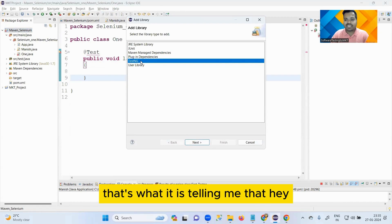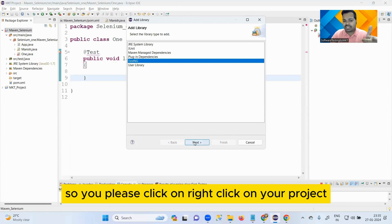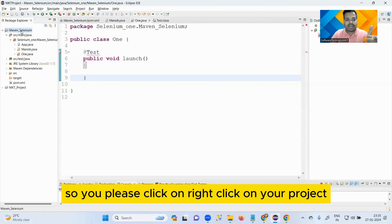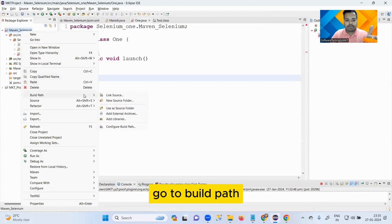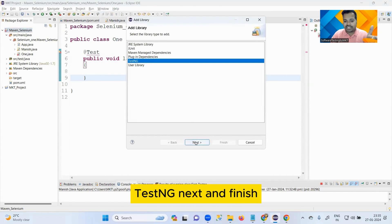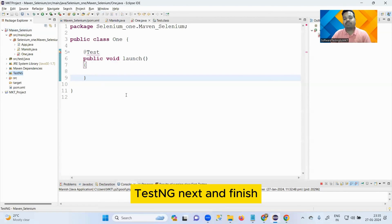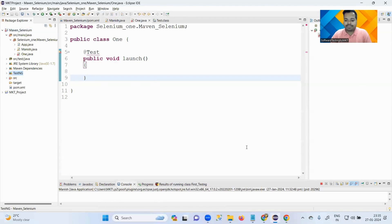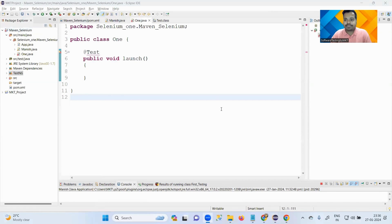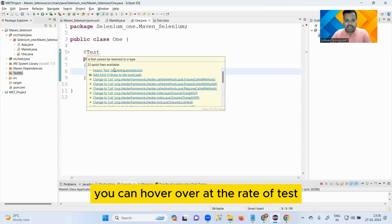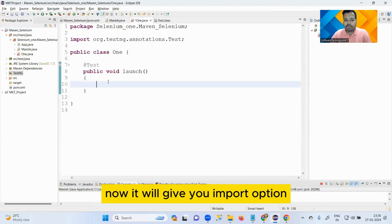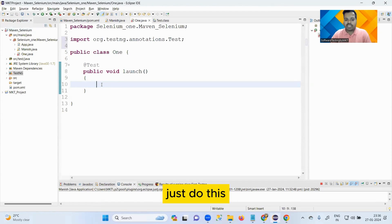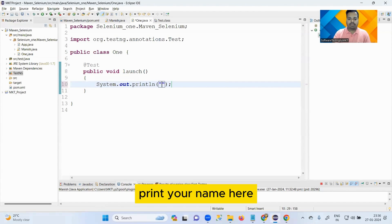That's what it is telling me, that hey, libraries are not yet added, so please click on right-click on your project, go to Build Path, Add Library, TestNG, Next, and Finish. Once you do this, you can hover over @Test now.